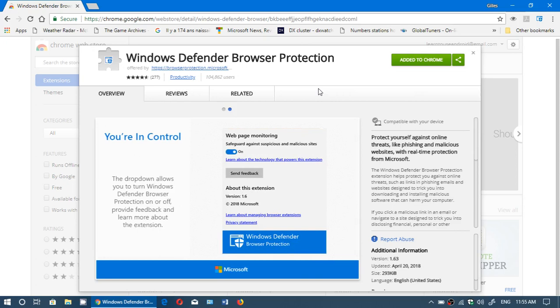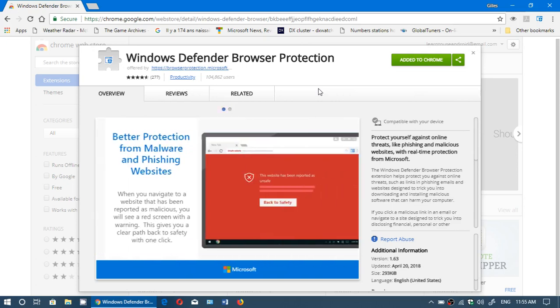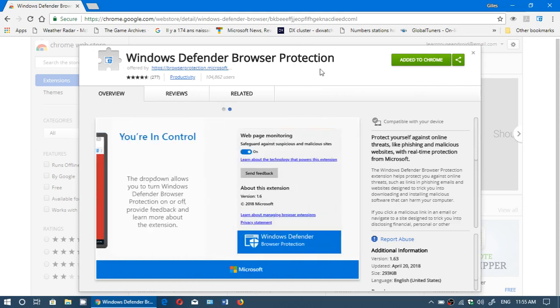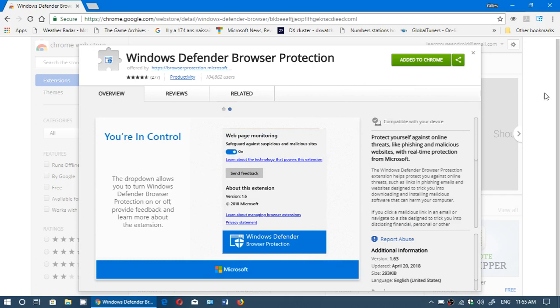It is available in the extensions for Google Chrome. Make sure that you search for Windows Defender Browser Protection and install it.